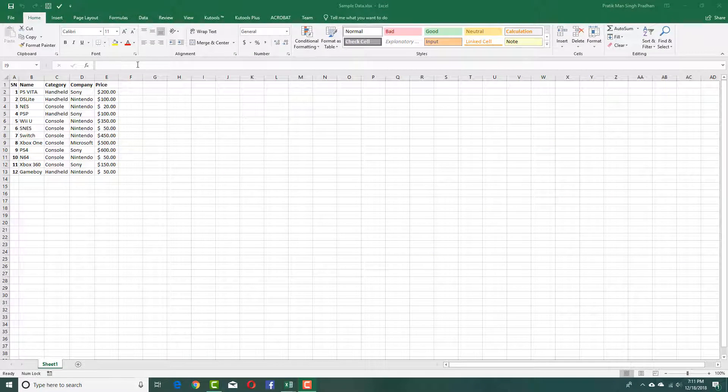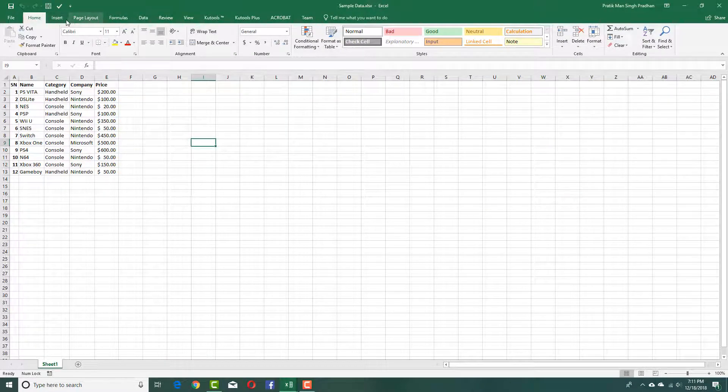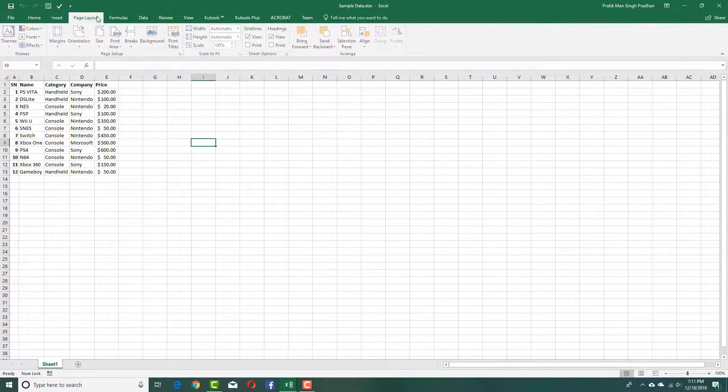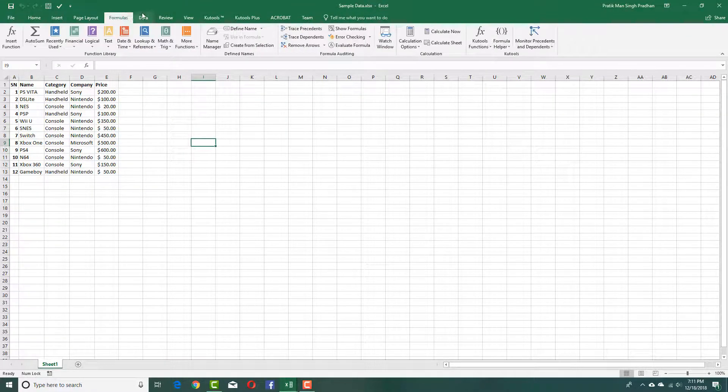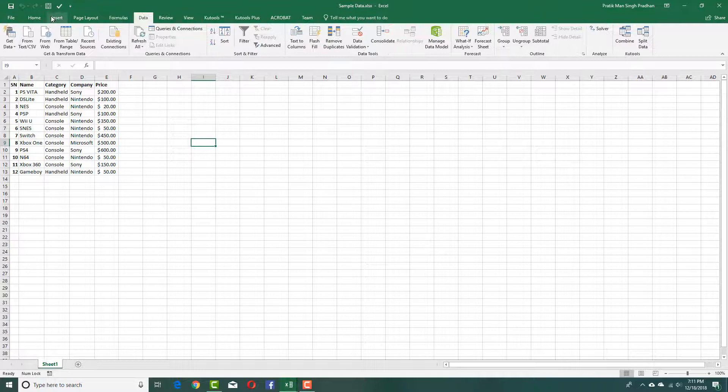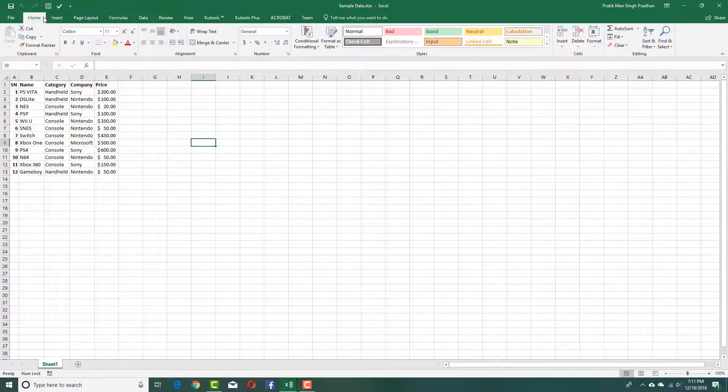So over here in Excel you can see that I got these tabs always sticking around at the top. So let's say I want to hide this out.